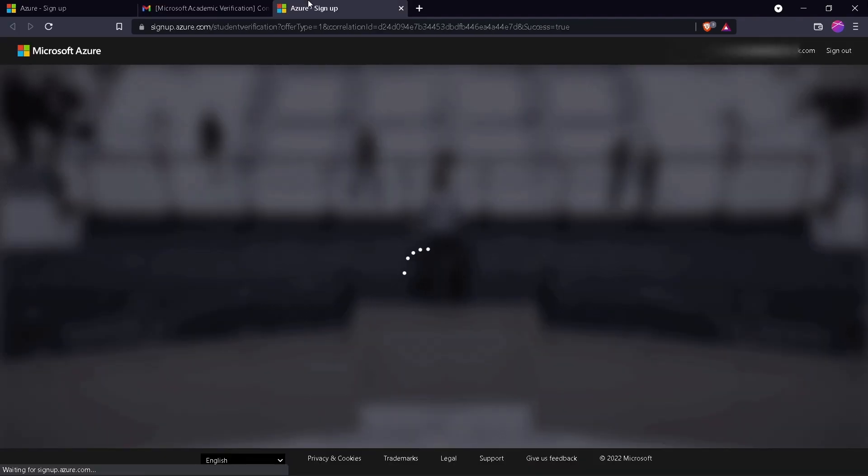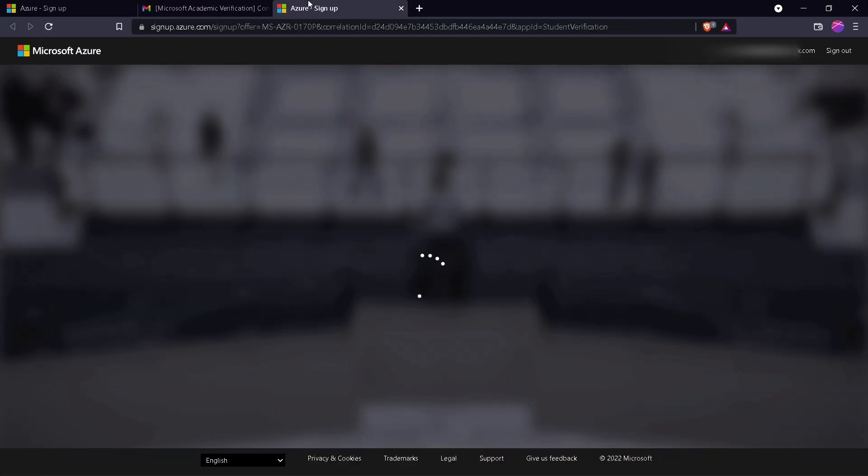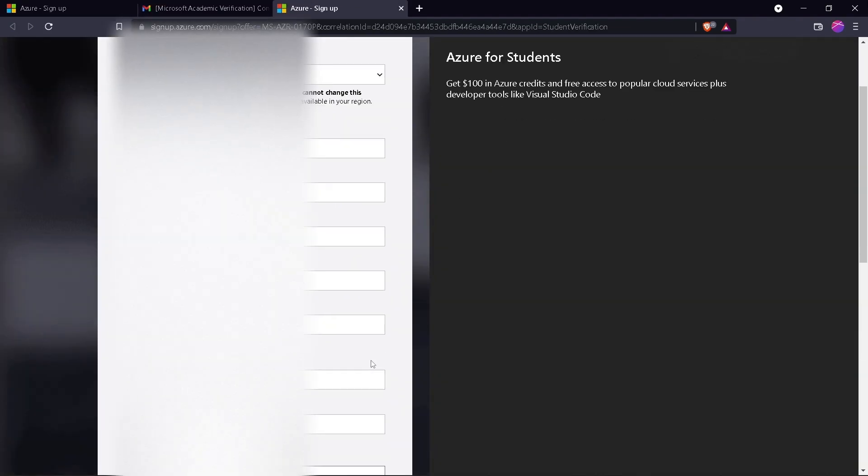Open the link in a new tab and fill out the form.